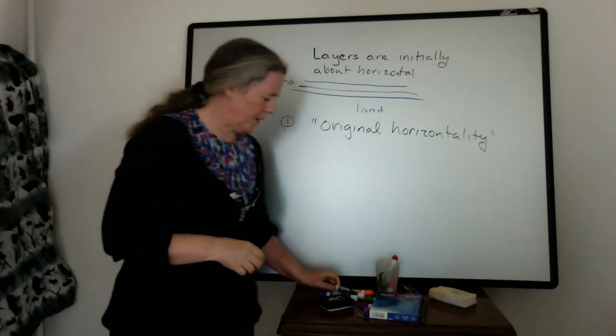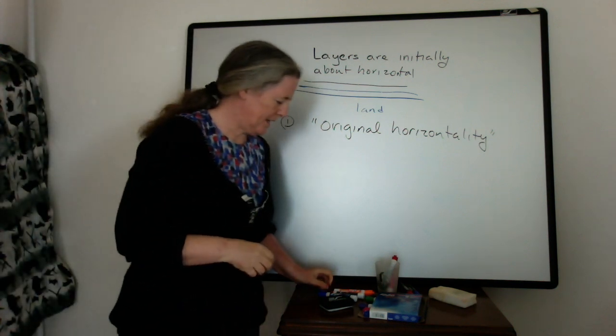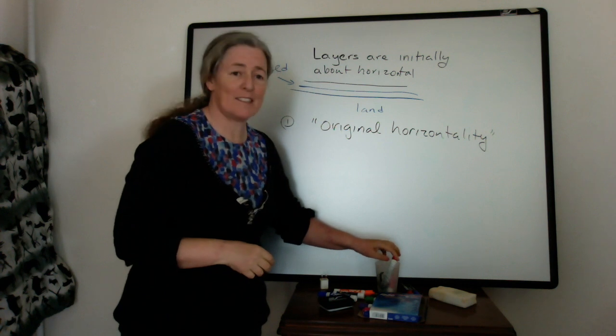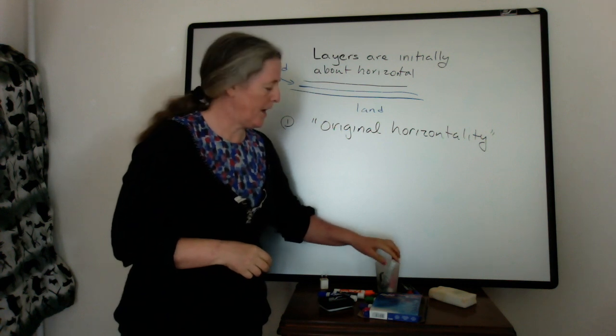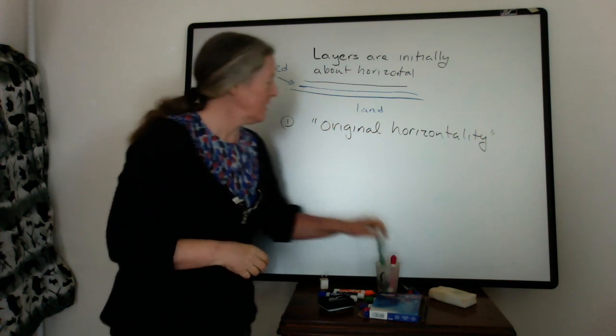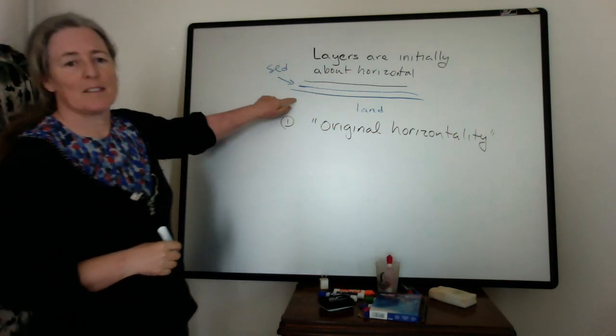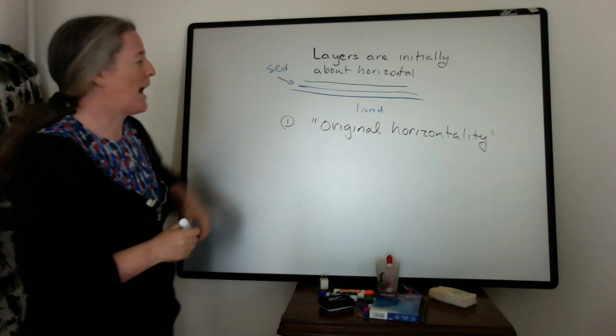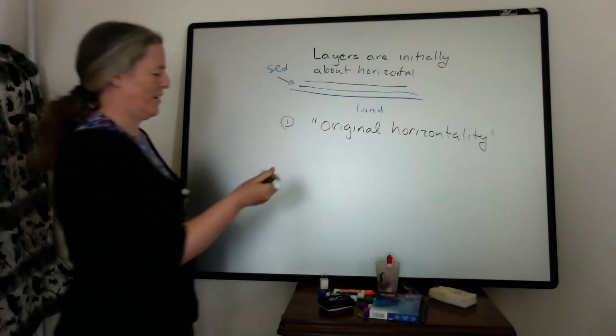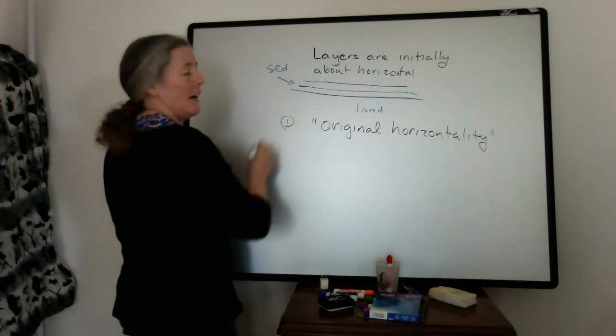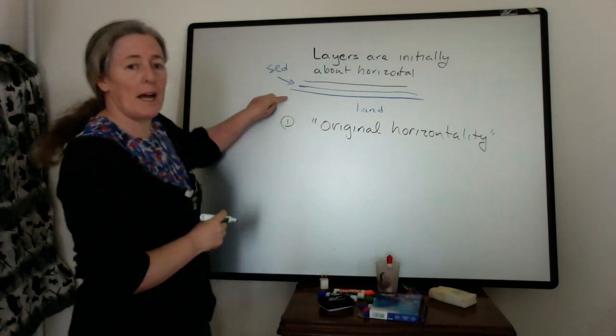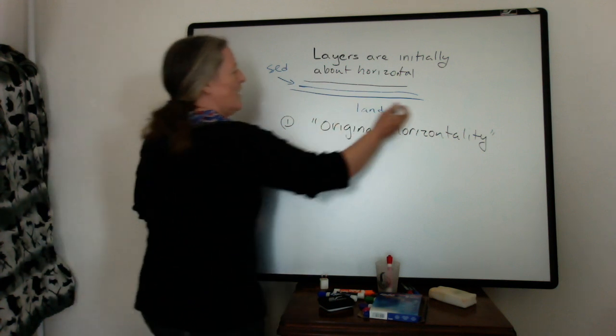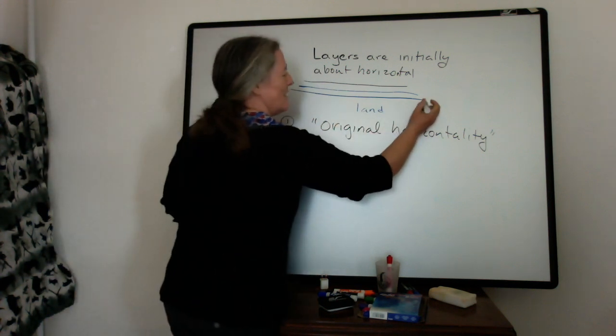The second one is also pretty obvious. And that is for sediments to be deposited, there has to actually be a surface on them. And if you go back and look at the way I drew these,